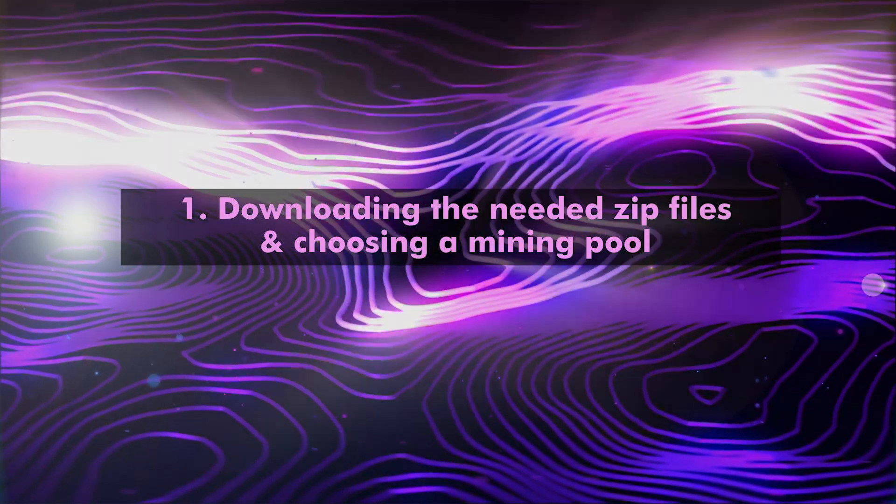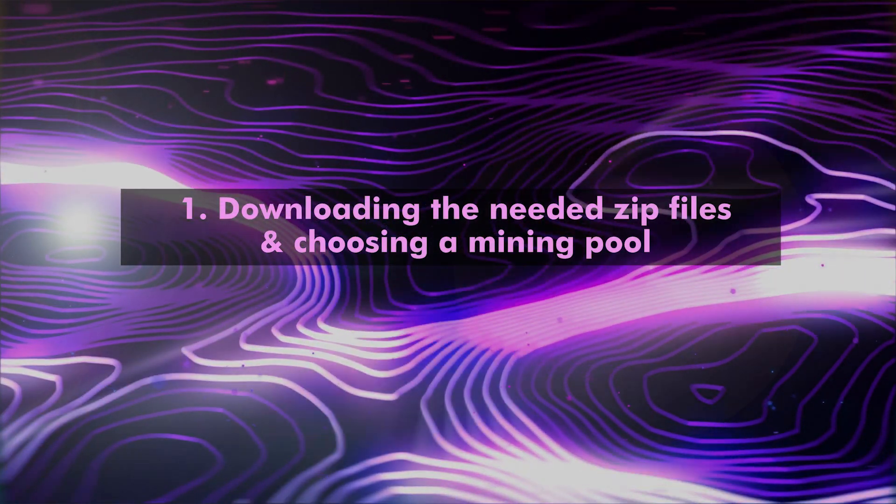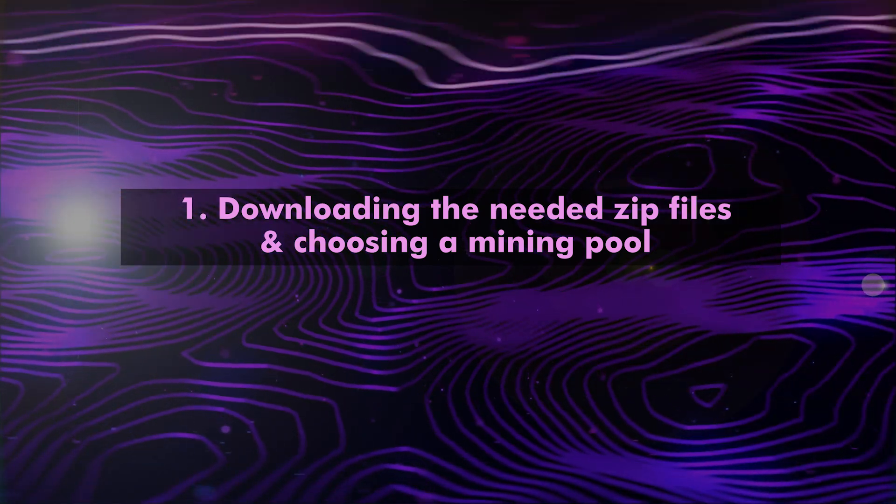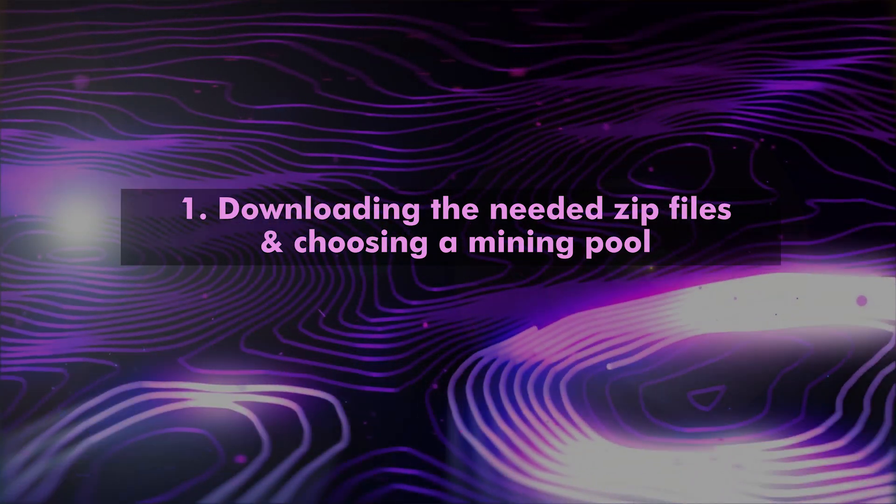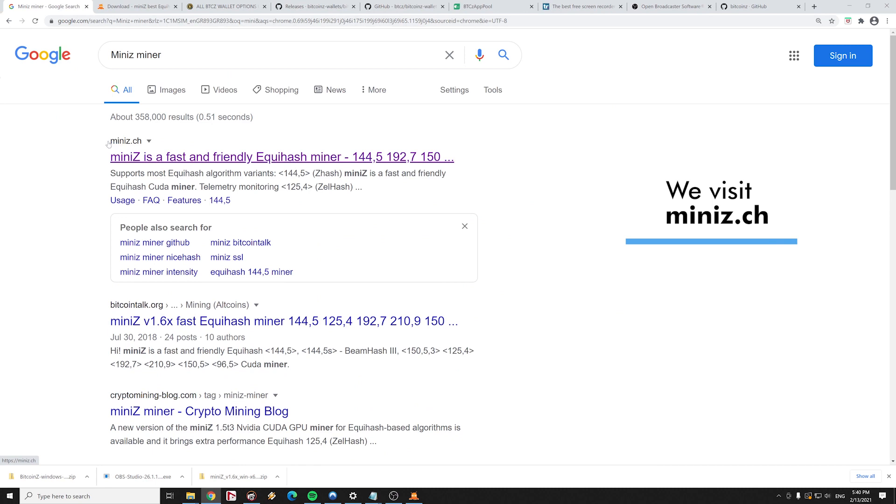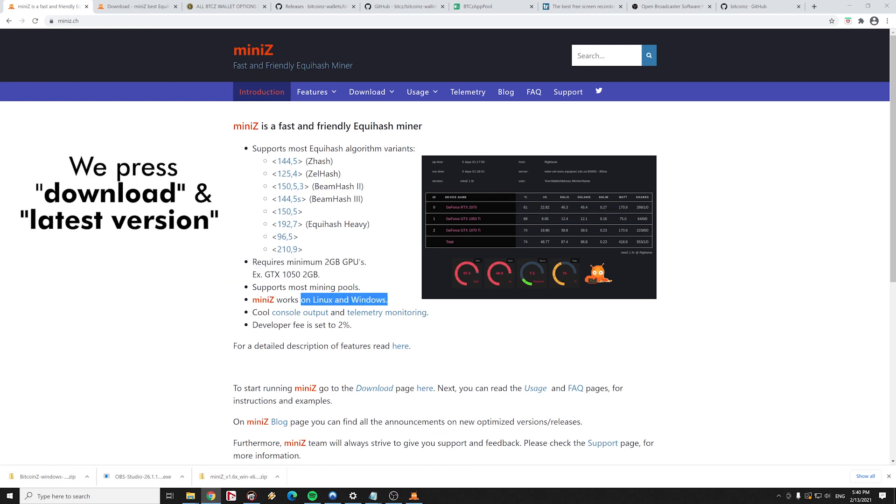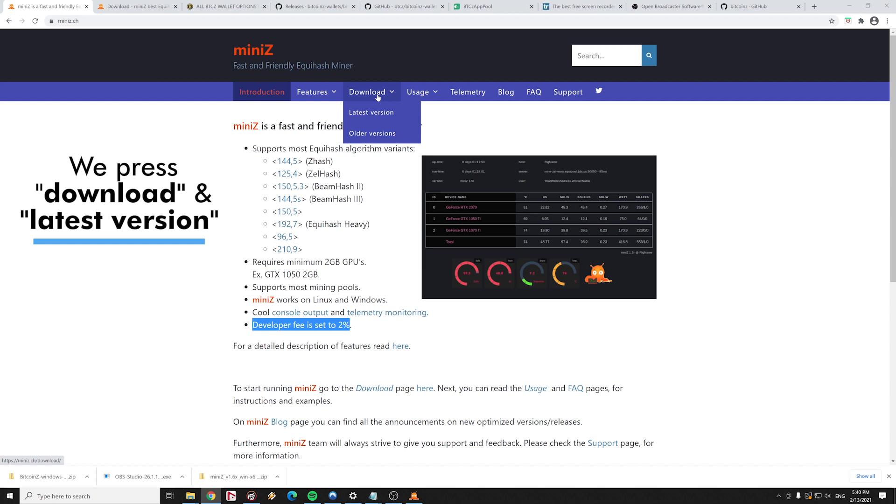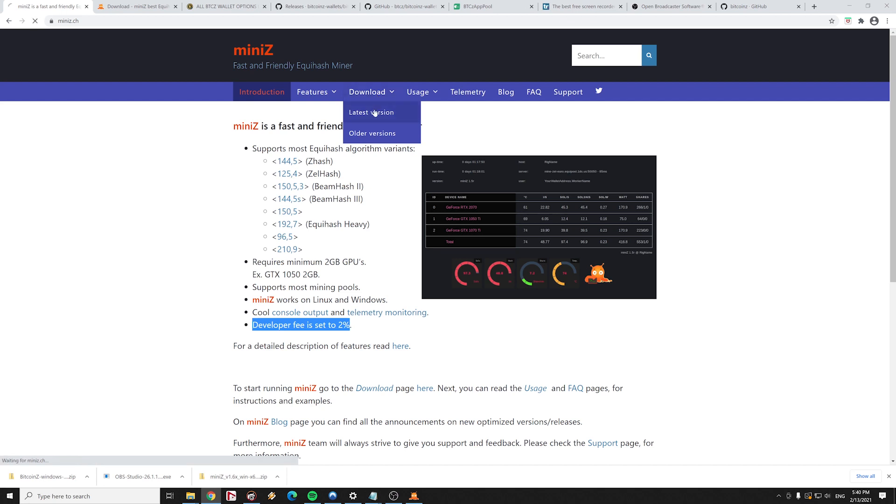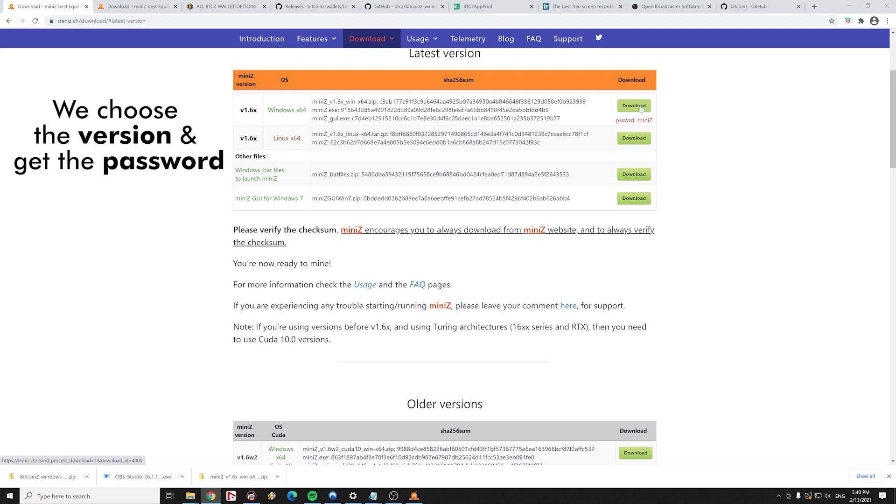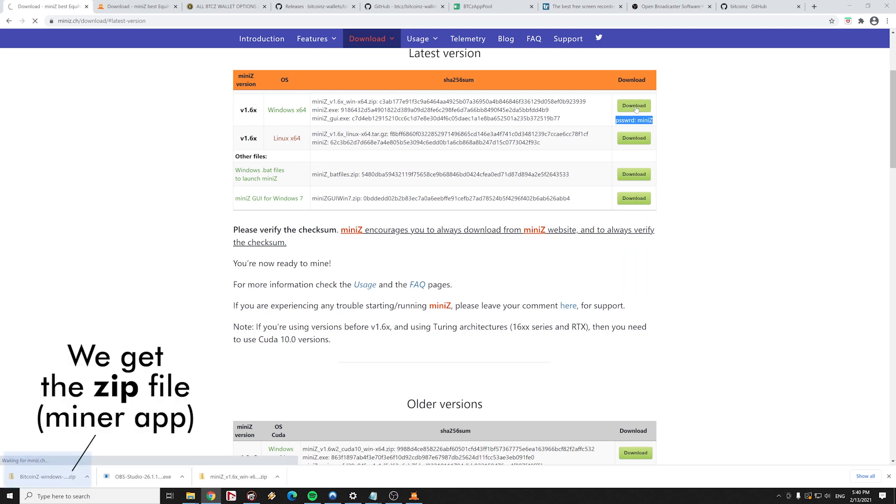Step number 1: Downloading the needed zip files and choosing a mining pool. We visit mini-z.ch with our browser. Mini-Z is a mining application that is specialized in the Equihash algorithm variants. It requires 2 GB of memory in your GPU. In the central page of Mini-Z we press download and latest version. We download the right version for our computer and operating system. We don't forget to write down the password. We will need it later for the decompression of the file.